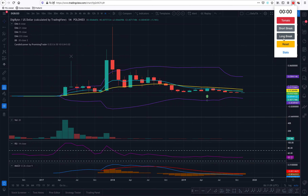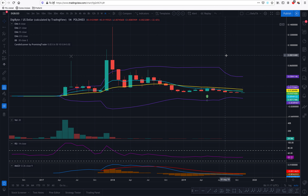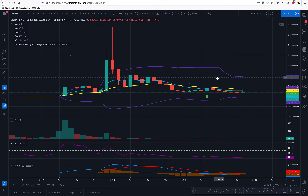Hello Promising Traders, Alex here from PromisingTrader.com with Digibyte on my chart. The timer has started — this is only paper trading advice, not real money. Please do not put your money just because I'm saying money may go there. Do your own due diligence.